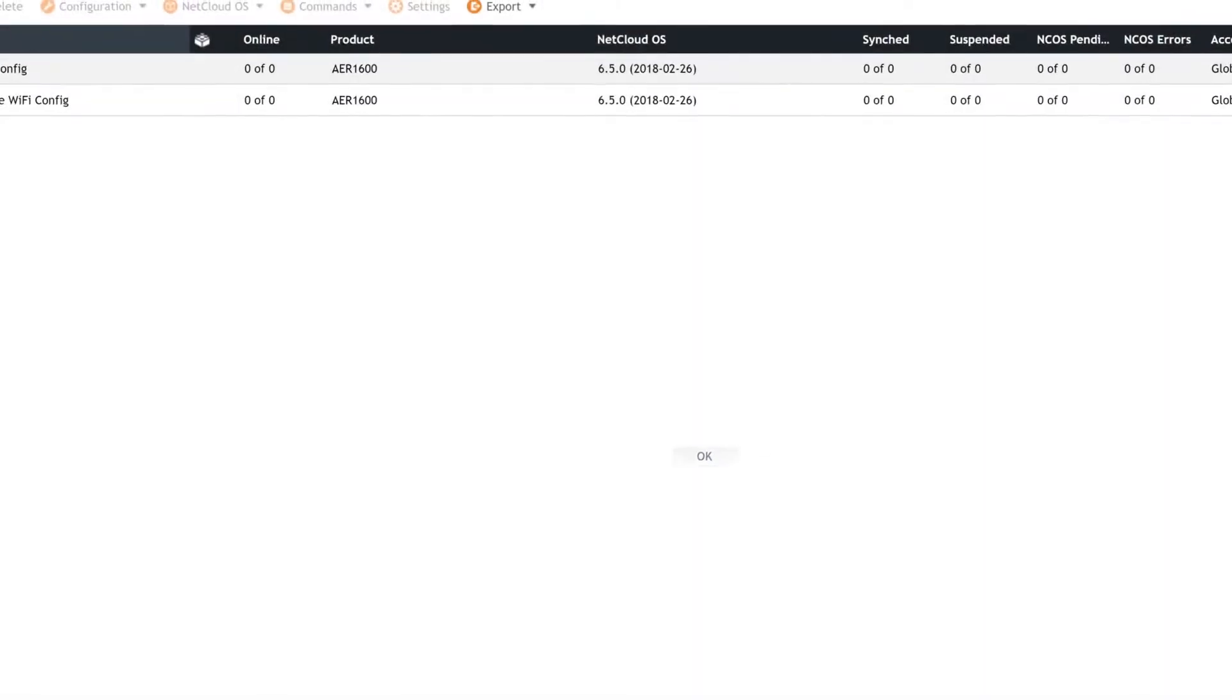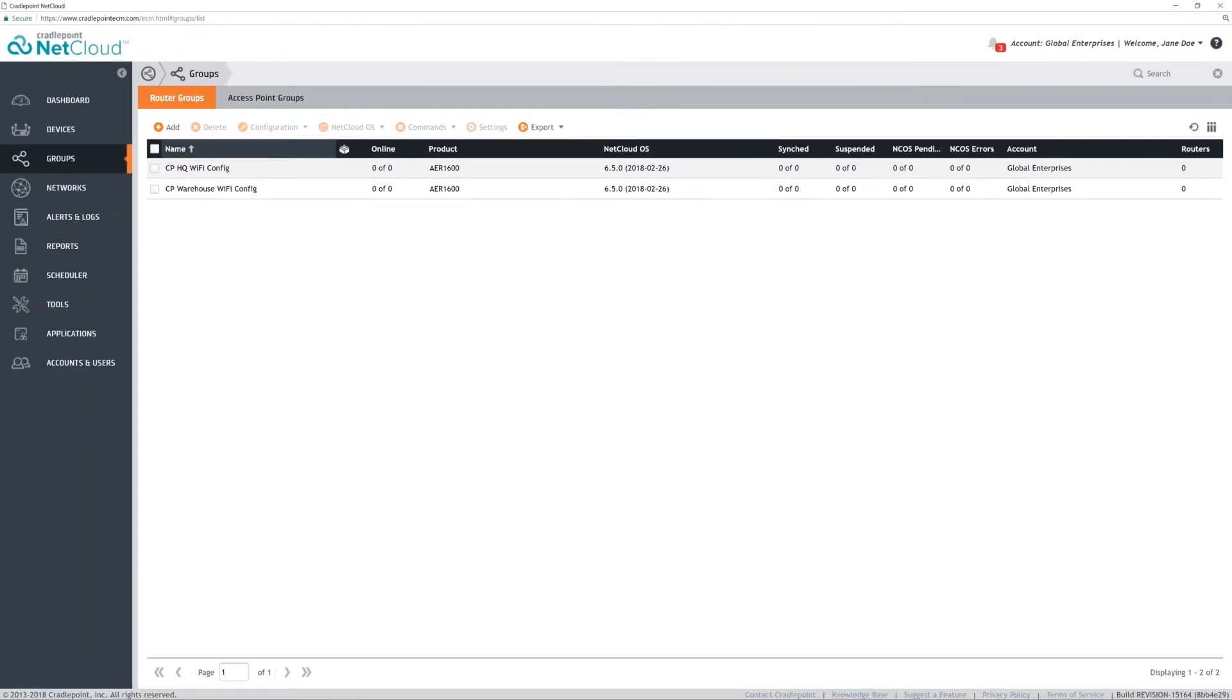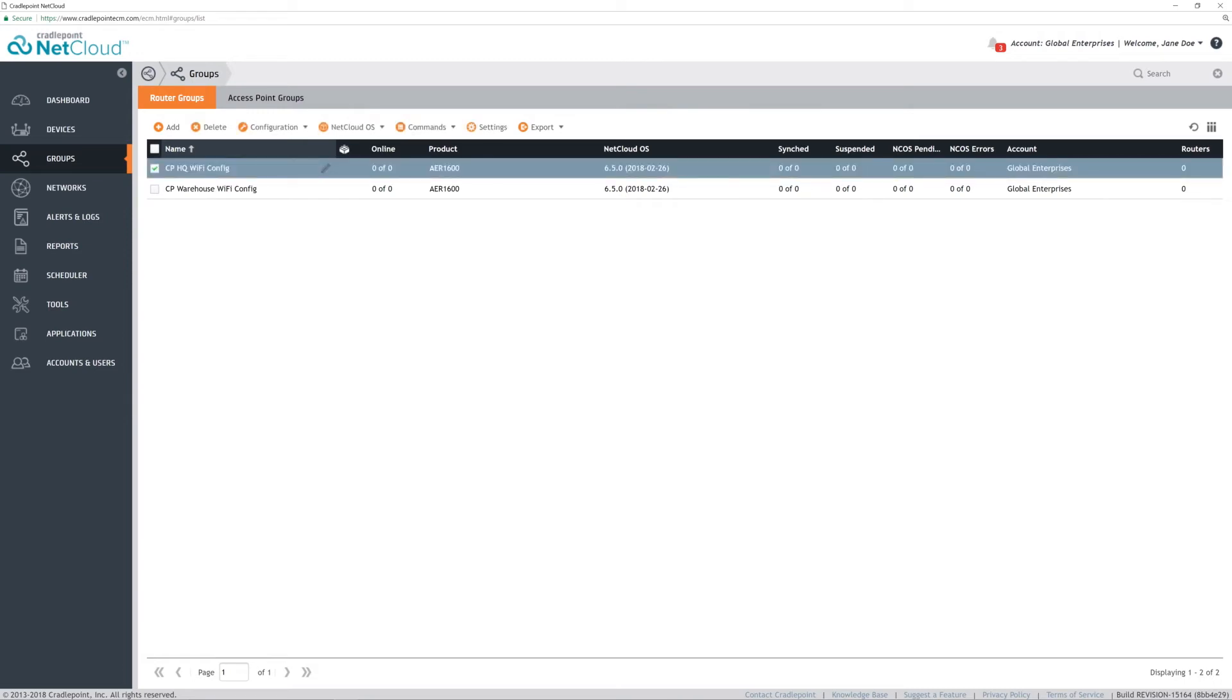Select OK. Once the group is created, there will be no information displayed yet, because no routers have been moved to it.